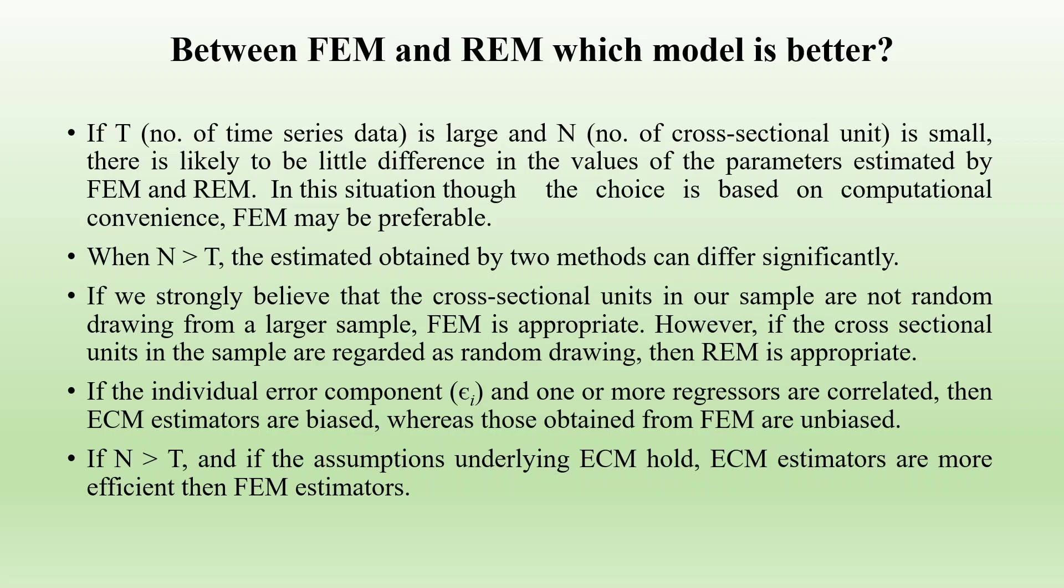When n is greater than t, the estimates obtained by two methods can differ significantly. That is, when number of cross-section units are large and time series, the coefficients which you get by two methods can differ. If we strongly believe that the cross-section units in our sample are not random drawing from a larger sample, fixed effects method is appropriate. However, if the cross-section units in the sample are regarded as random drawing, then random effect is appropriate.